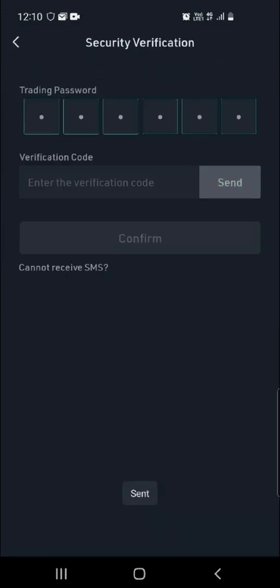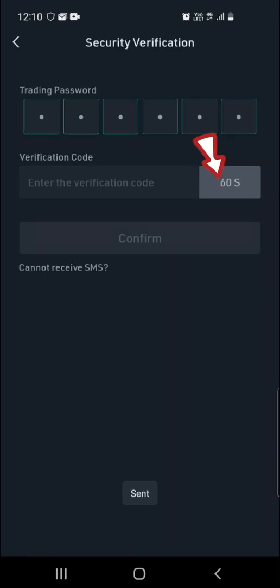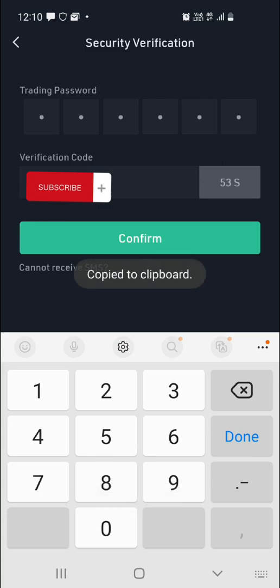Then you're going to input your trading password, which is the password that you created when you created your KuCoin application. For the second layer of protection, click on Send — this is going to send a code to your mobile number and it's going to only give you 60 seconds to put in that verification code. Once you've typed the code in, click on Confirm.